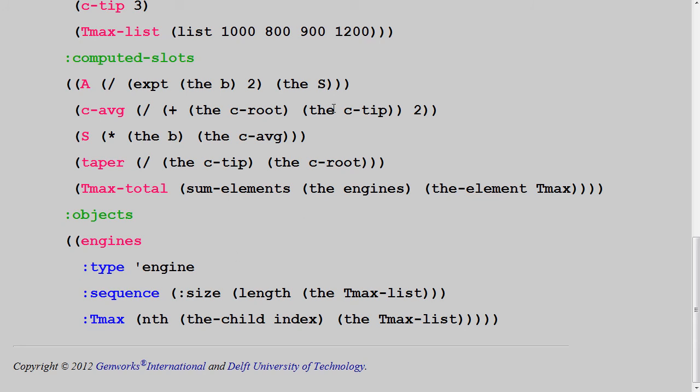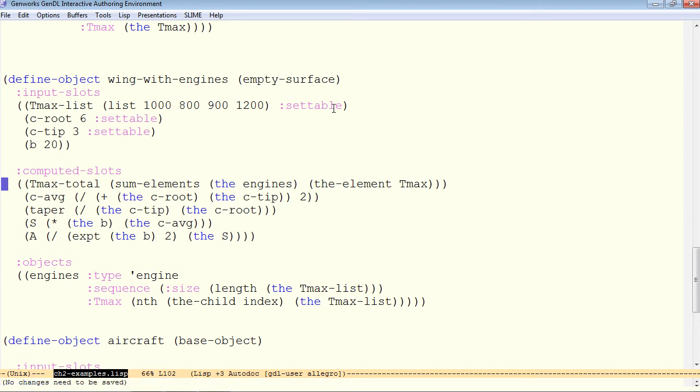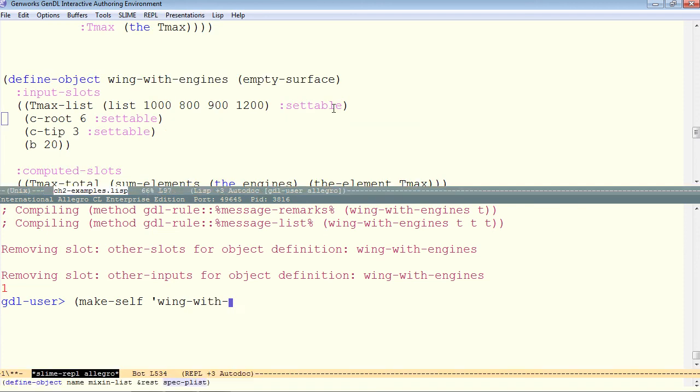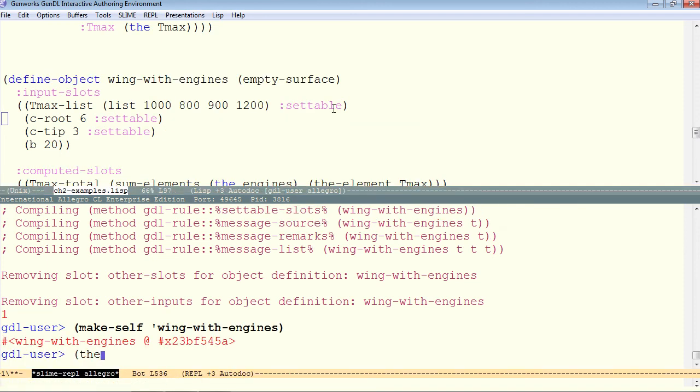So let's see a little bit how this works. Here's the same code in emacs, and we'll compile that. And now on the command line, I'll do a make self of wing with engines.